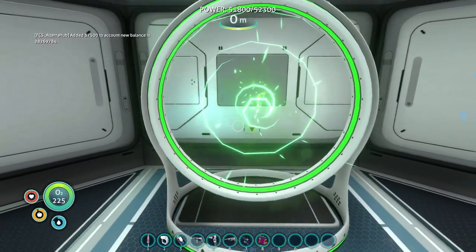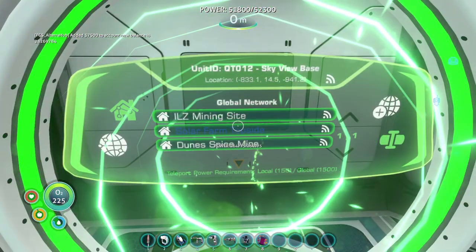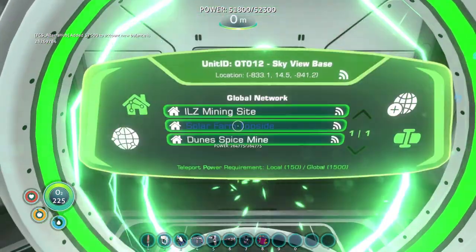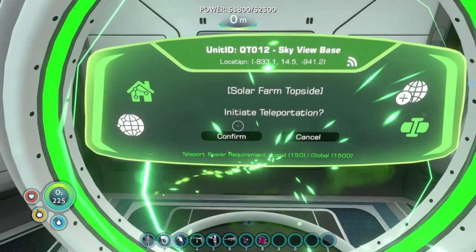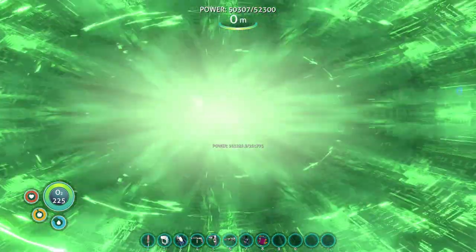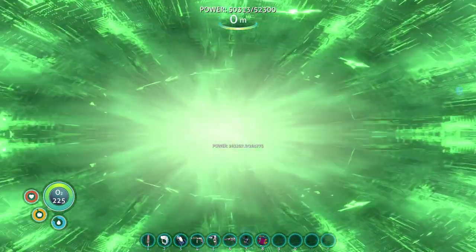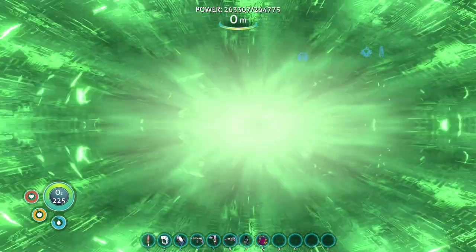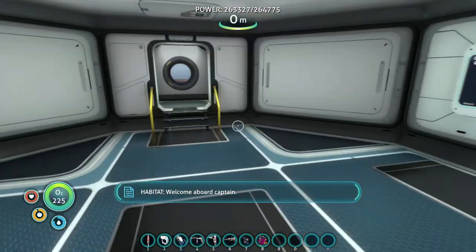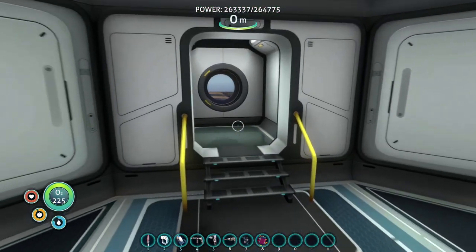So you've been playing Subnautica or Subnautica Below Zero, or even at this point maybe playing Subnautica 3, and you've learned there are mods. You want to install mods for the Subnautica games.